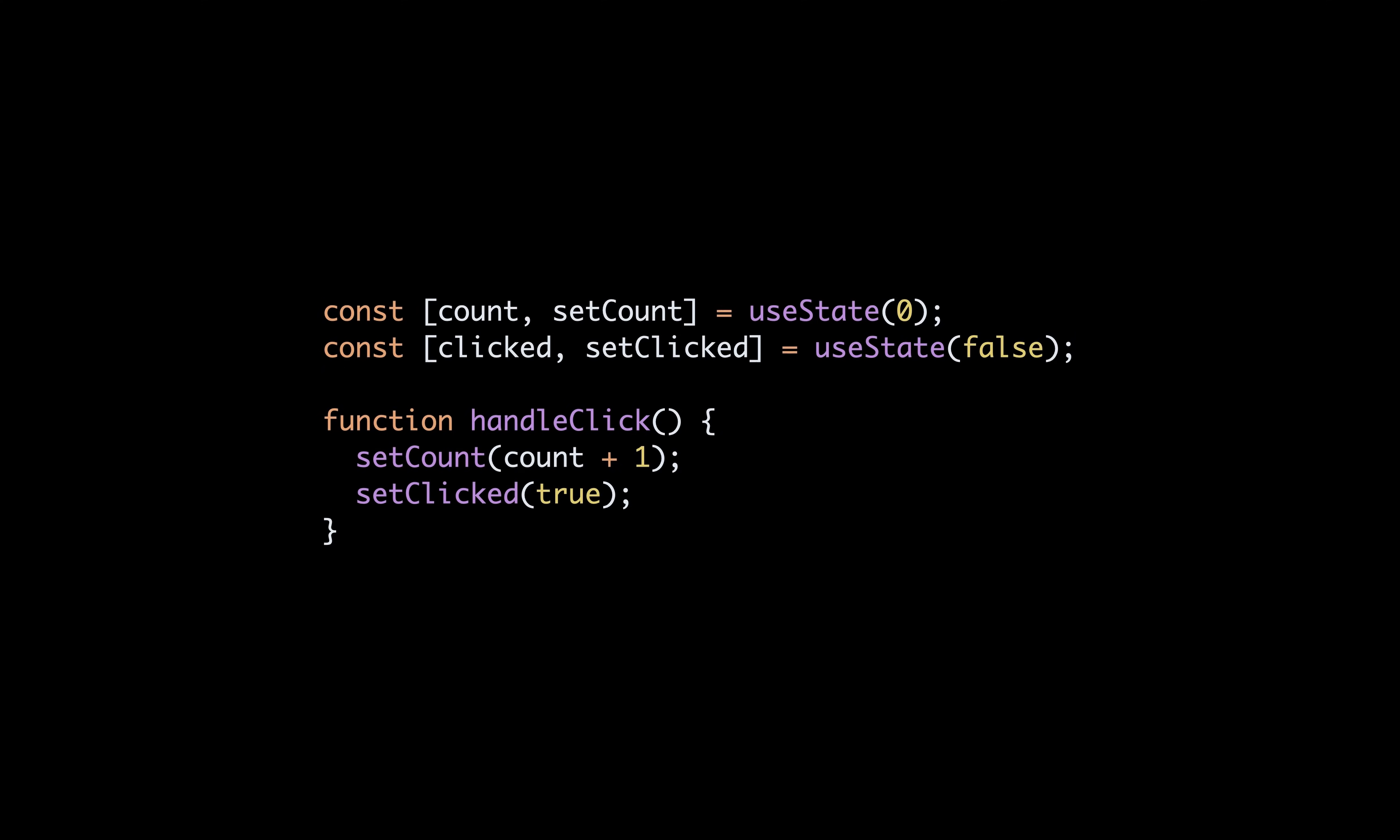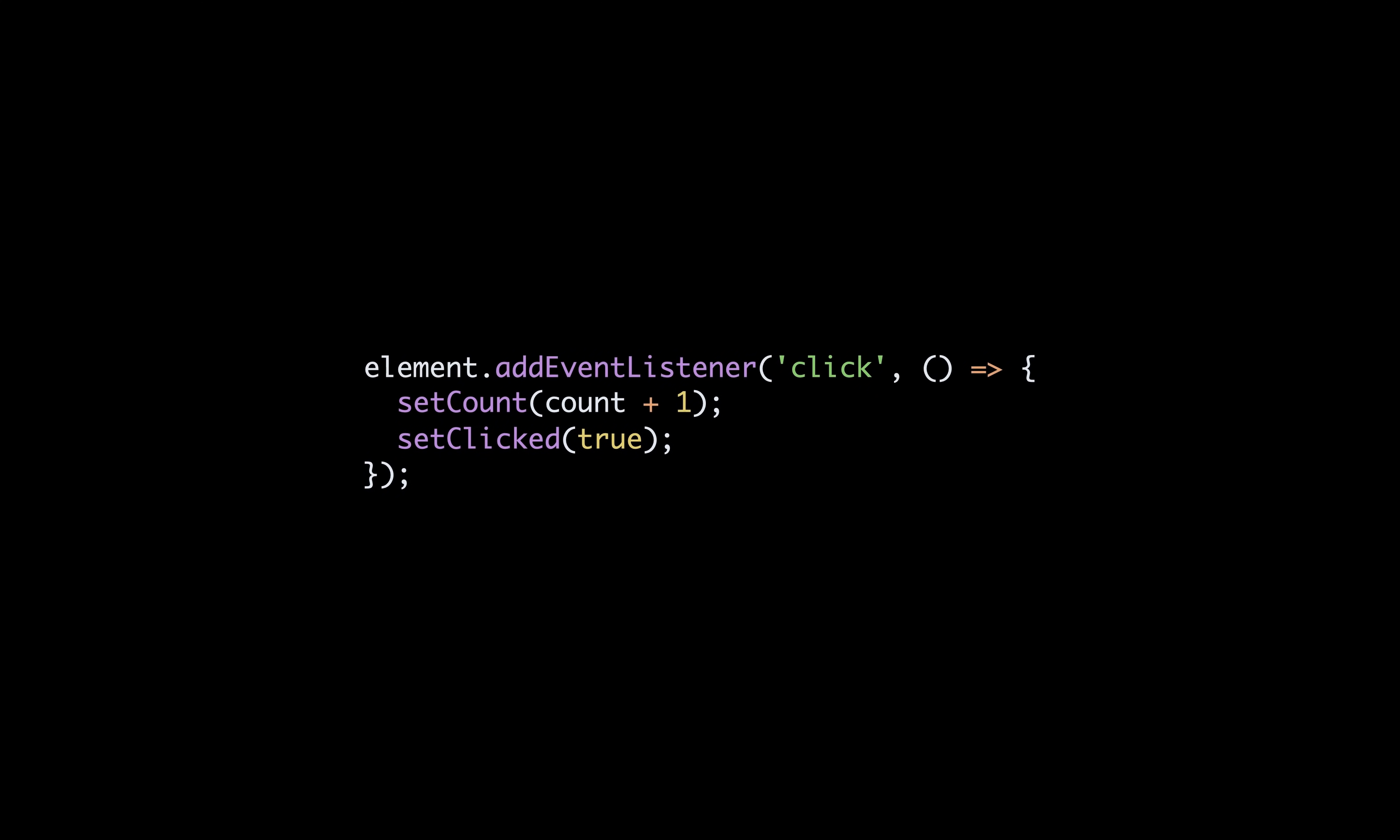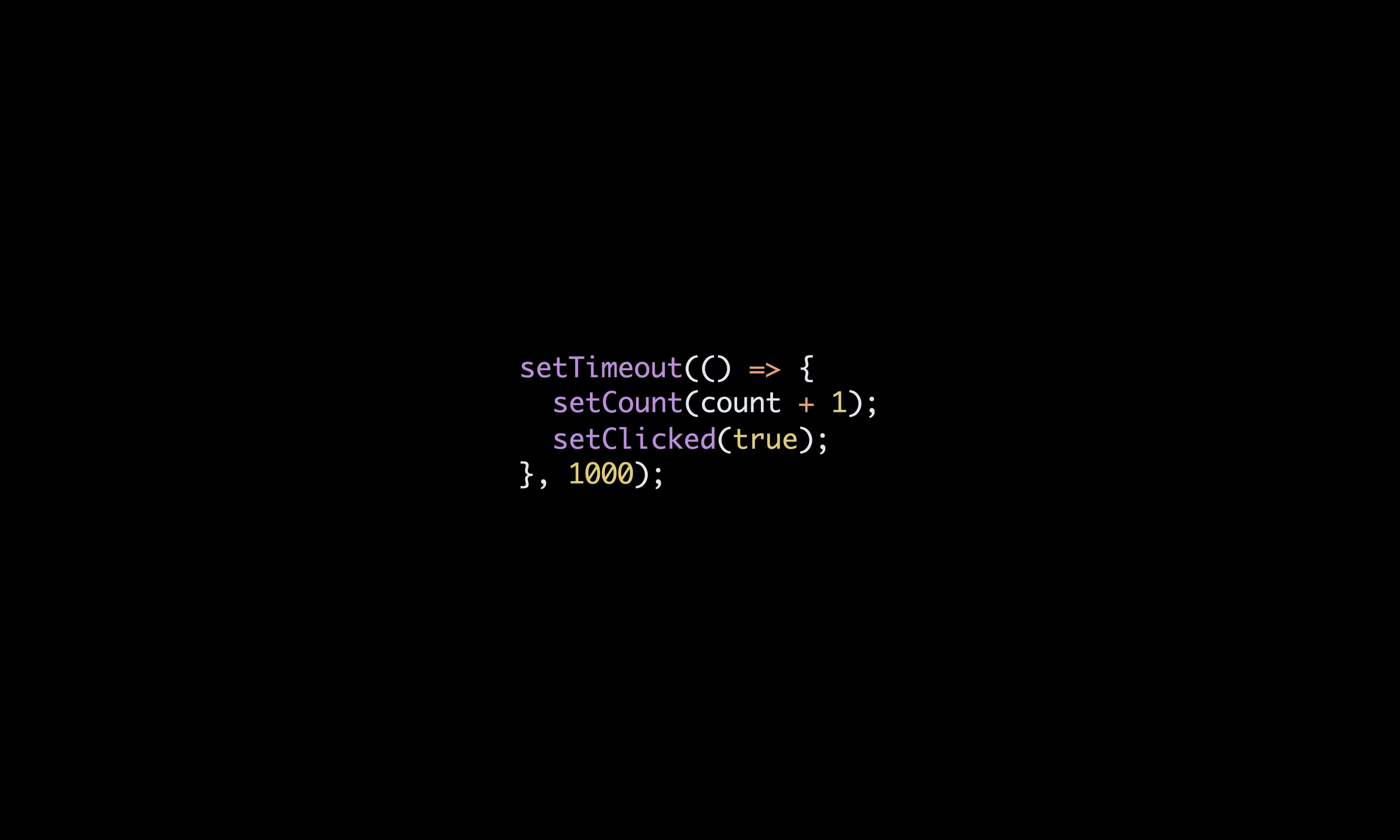Now while this works well at the moment, if you're calling multiple state updates in a different context, such as a promise, a callback or a timeout, React won't batch these two updates into one and you get two re-renders when only one would have been needed.